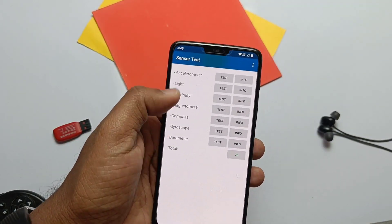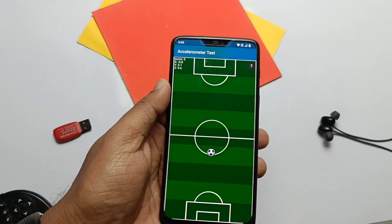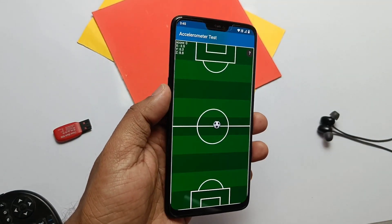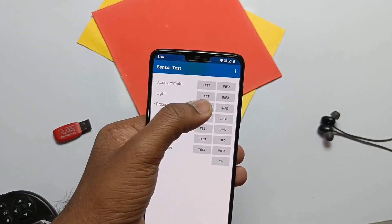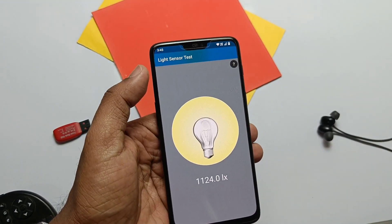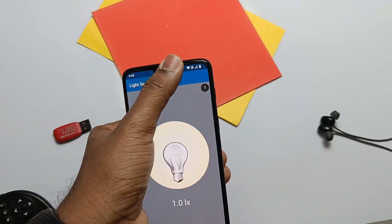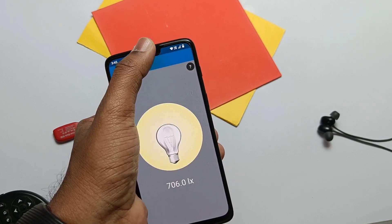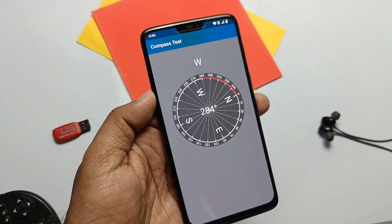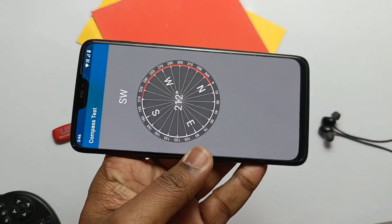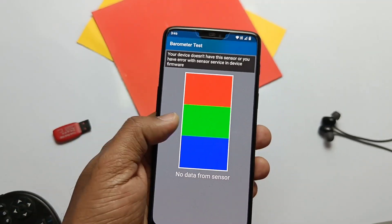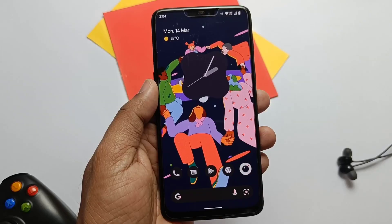Let's do the sensor test. As per the test, all the sensors are working — the accelerometer, light, proximity, magnetometer, compass, and gyroscope. Only the barometer will not work as our device doesn't have this sensor.